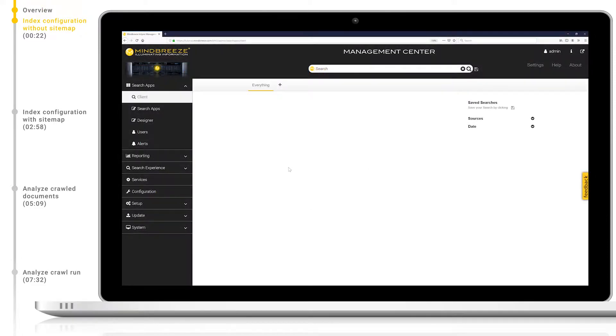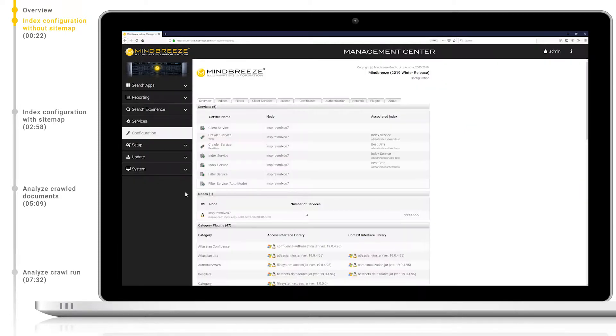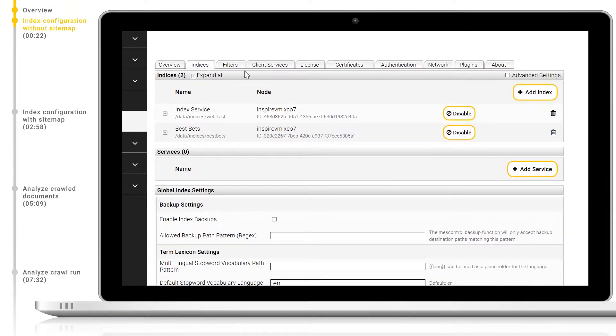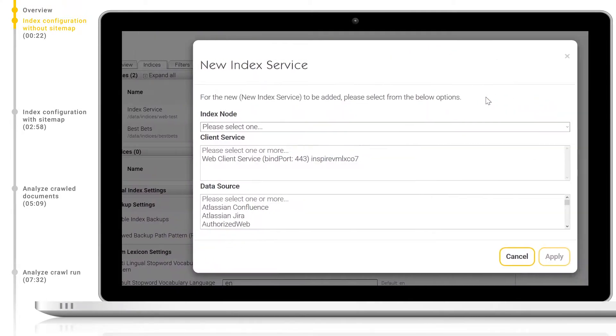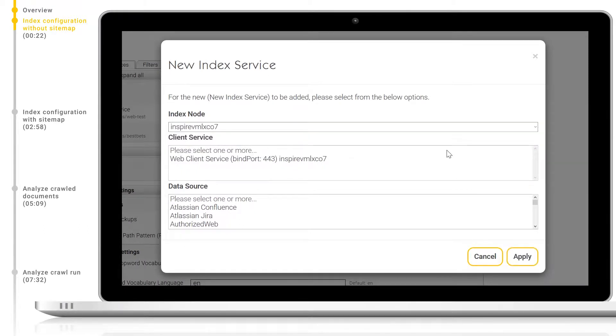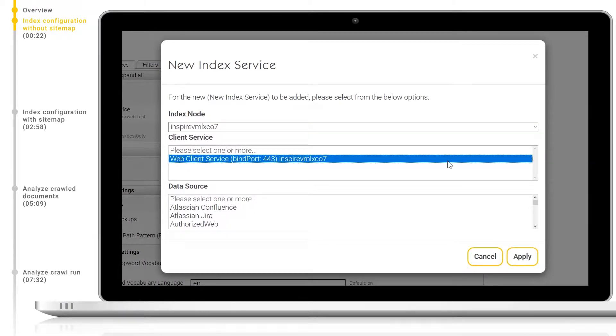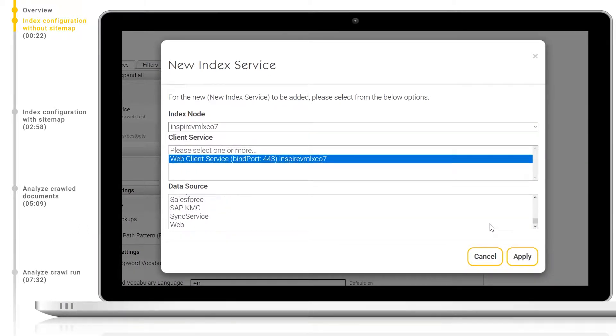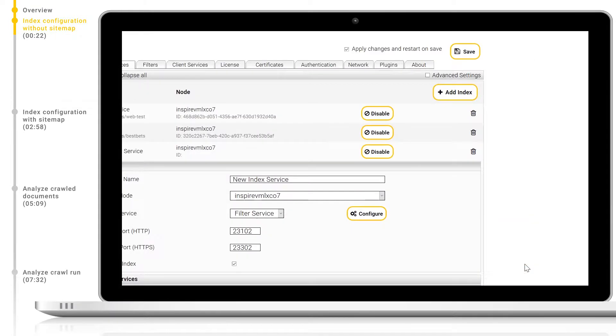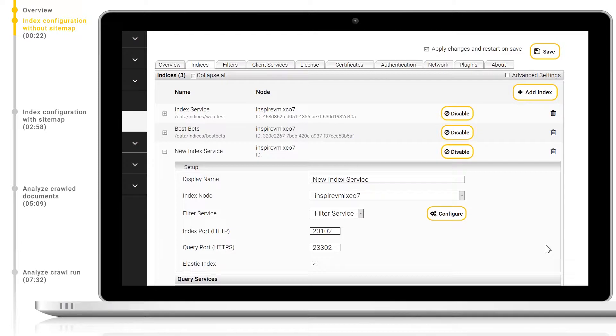To start with, let's navigate to the Mindbreeze management center and head to the configuration section. I will add a new index by clicking the add index button and select the correct node and client service, and then I will select my data source, the web connector. Clicking apply will generate the template index configuration we need to continue.